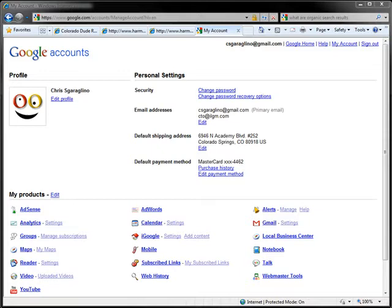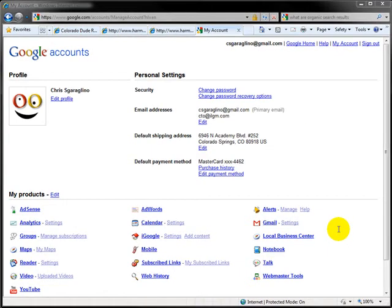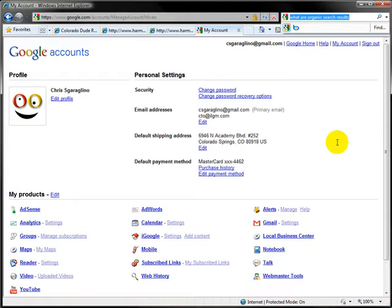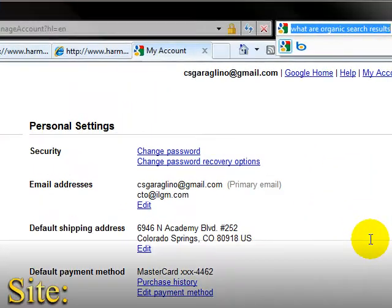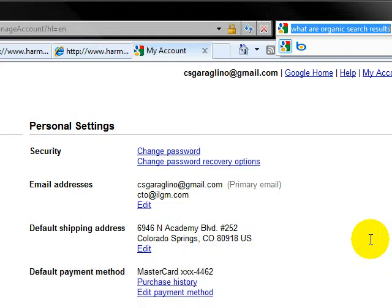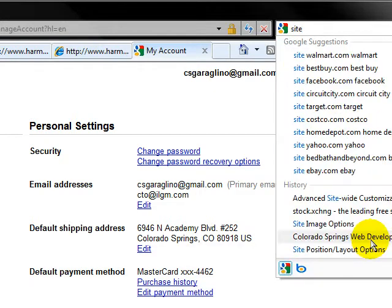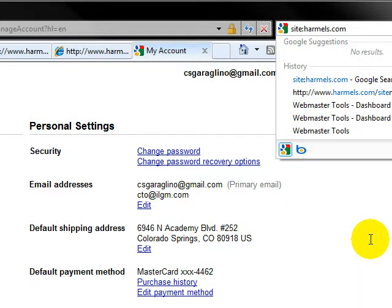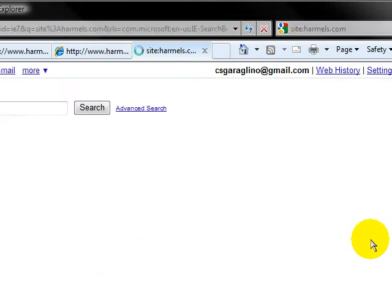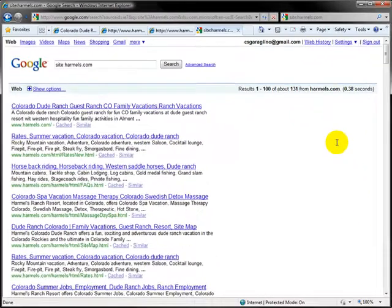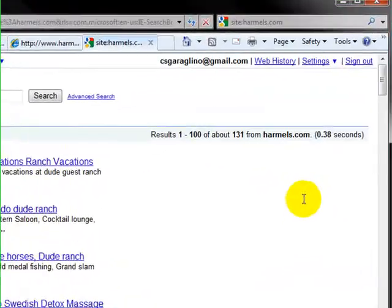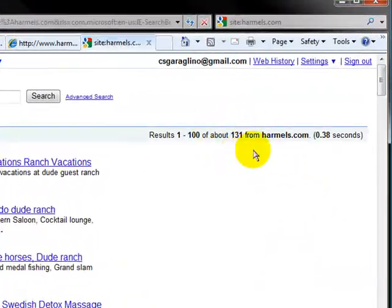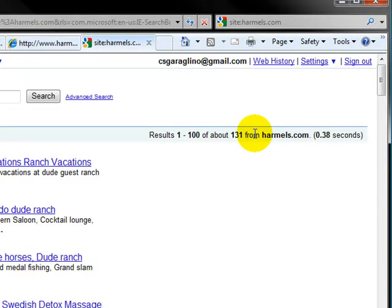Once you have your Google account created, the next thing you need to do is find out if you even exist in Google's search results. The easiest way to do that is to search your website using the site colon search option. We're going to be working with Harmel's Dude Ranch today, so we'll start with them. We're going to do a simple search for Harmel's.com using site:. If you notice here, we get 131 pages of this Dude Ranch that have already been indexed. So that's a big plus.